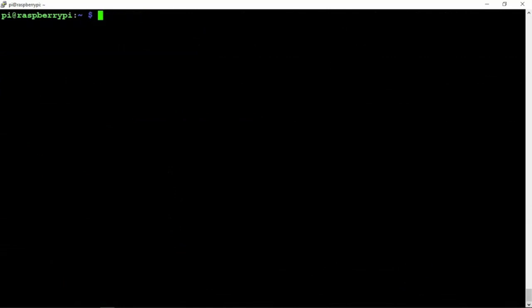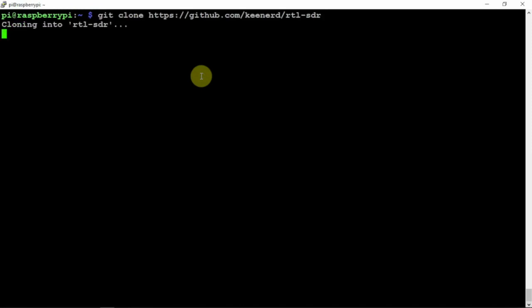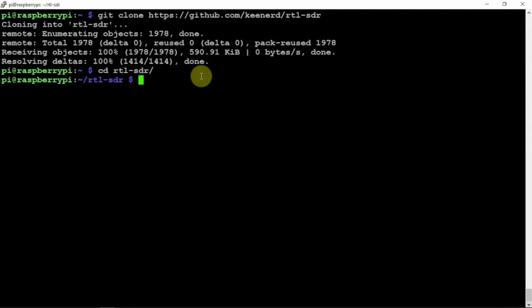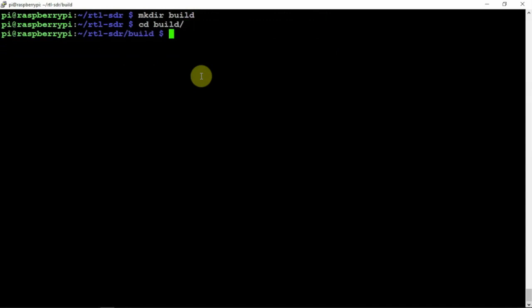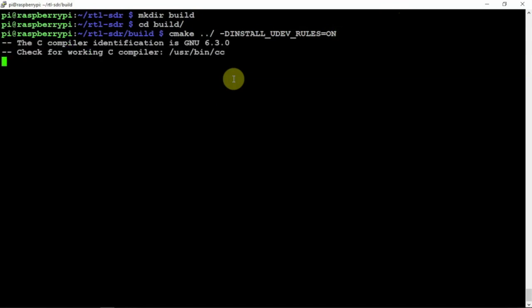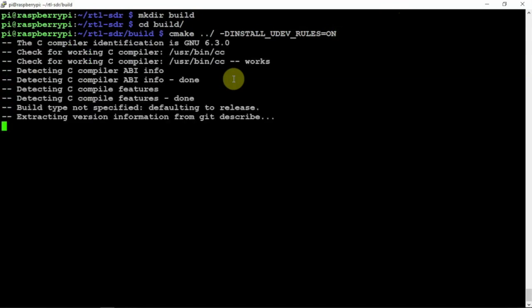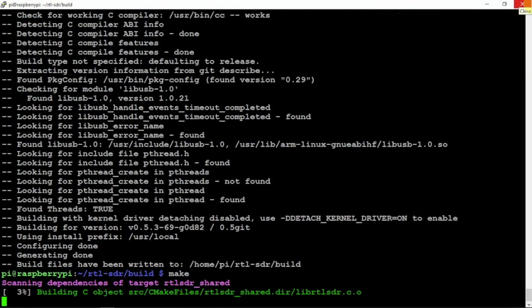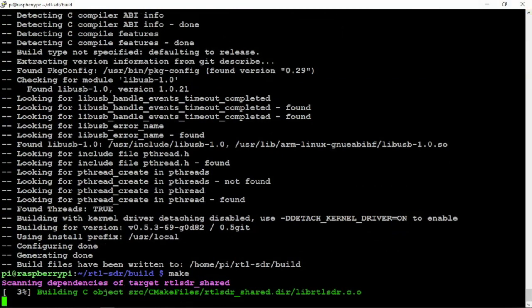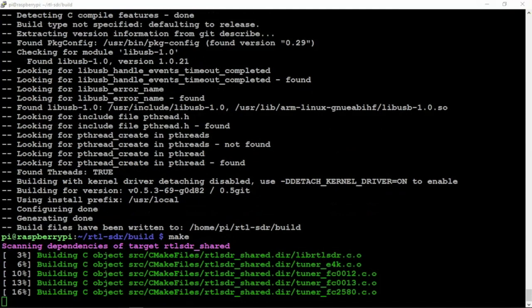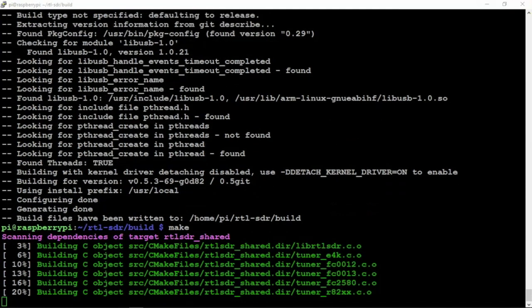Now we need to install the RTL SDR software. This is basically the same sort of setup. We're going to cd into it, then we're going to make a directory and call it build, then cd into that. We need to make this, so we're going to put the following in there and let that run. Then we're going to make this, which shouldn't take too long.